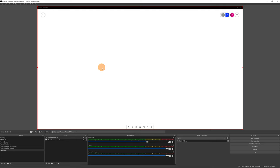I'll click the plus button again to add a Window Capture source. I'll select the whiteboard window and now I have two sources: my camera and the whiteboard. But as you can see, the whiteboard is white, so there's no way to see me behind it. We need to make the whiteboard transparent.